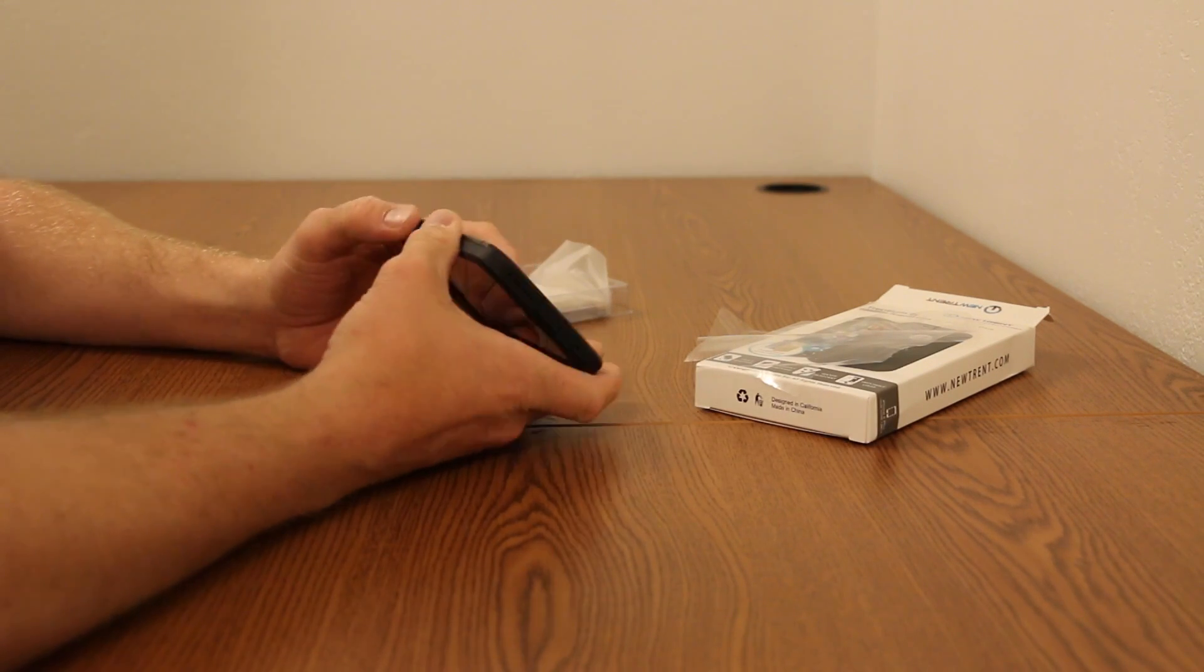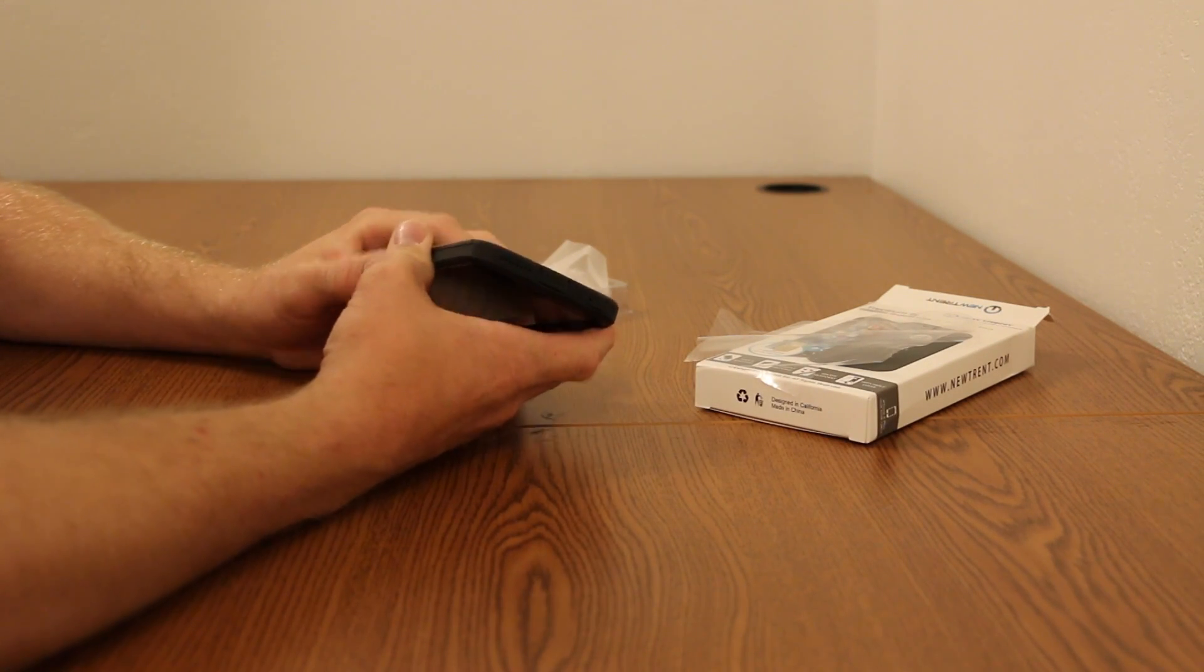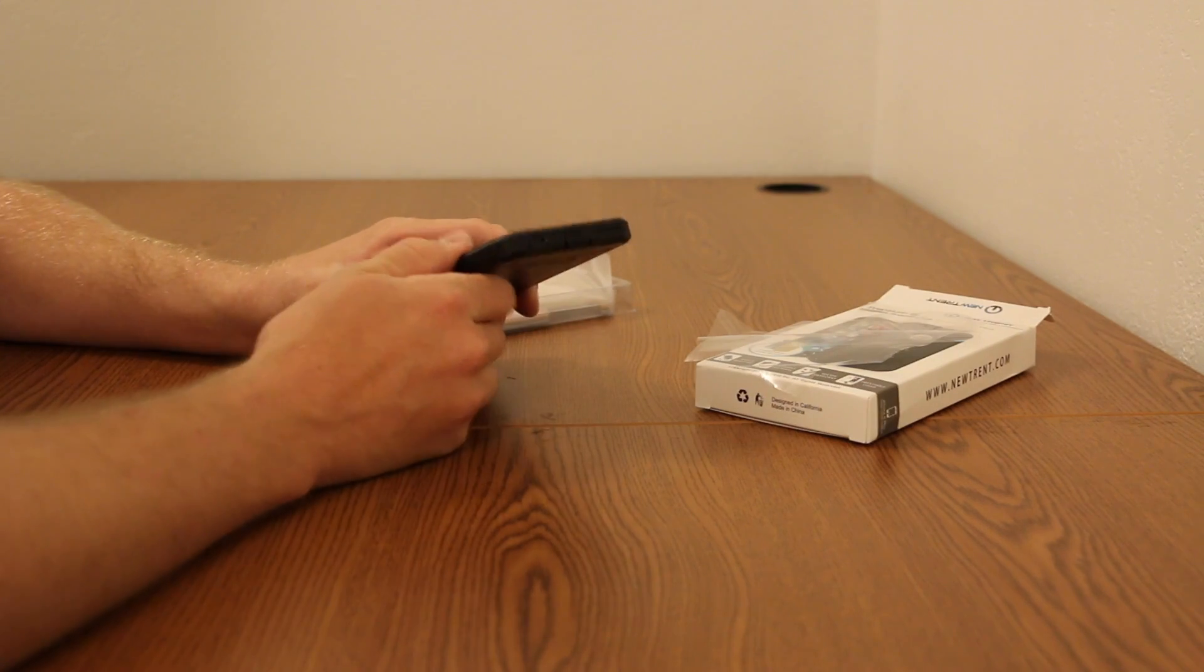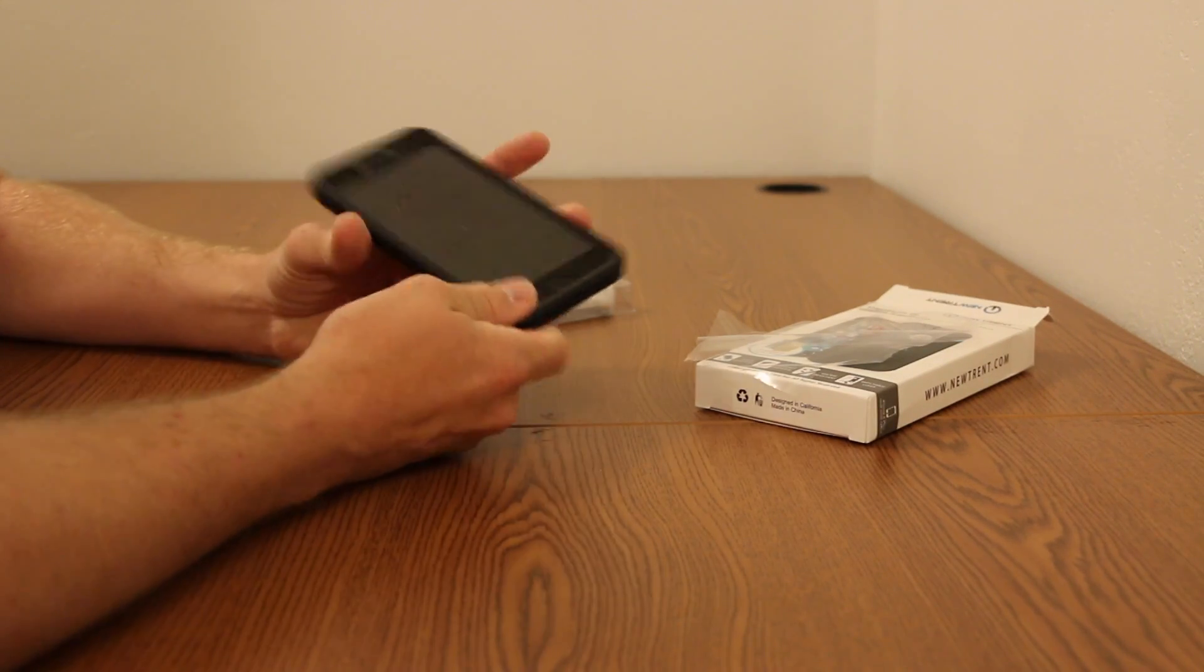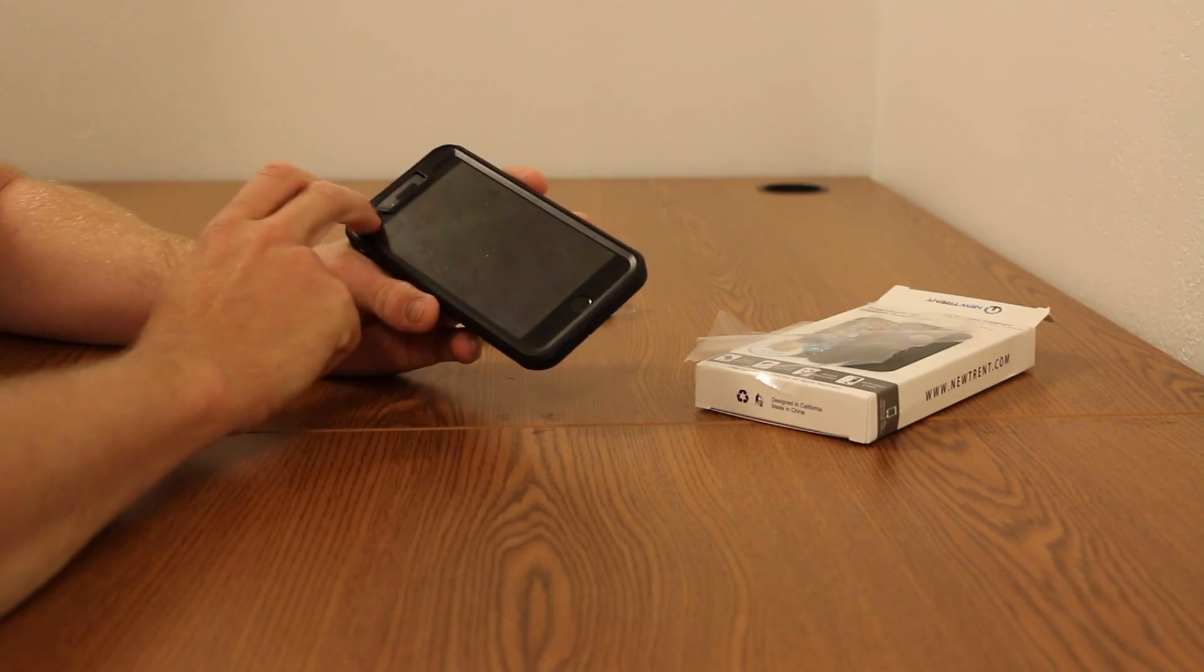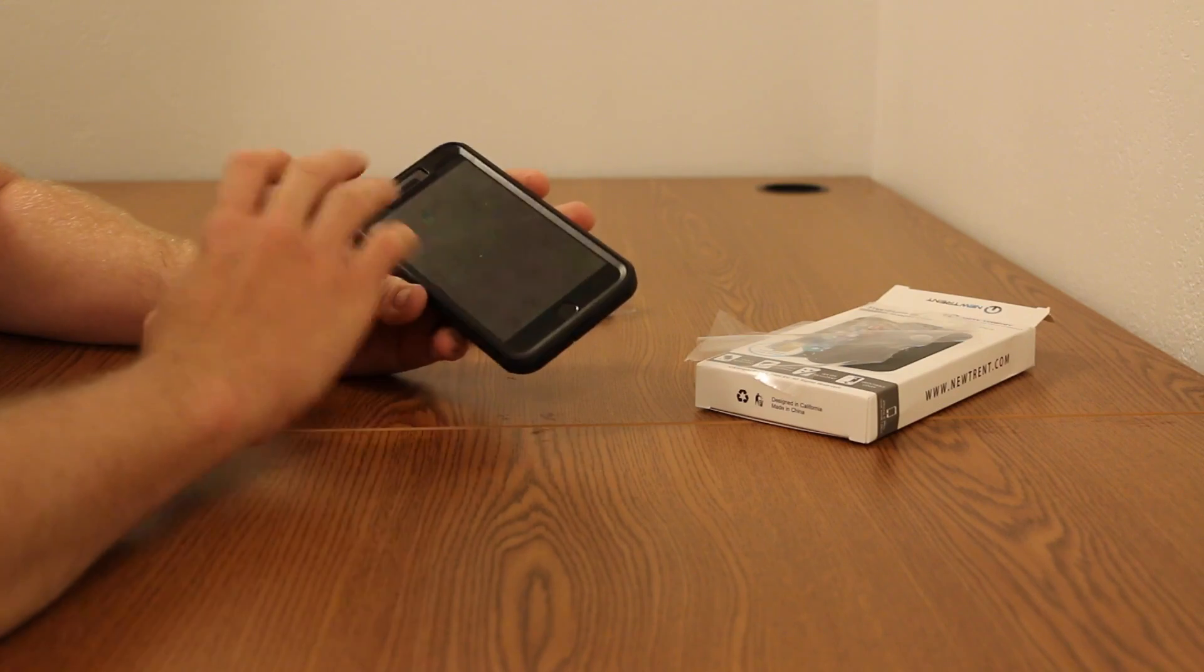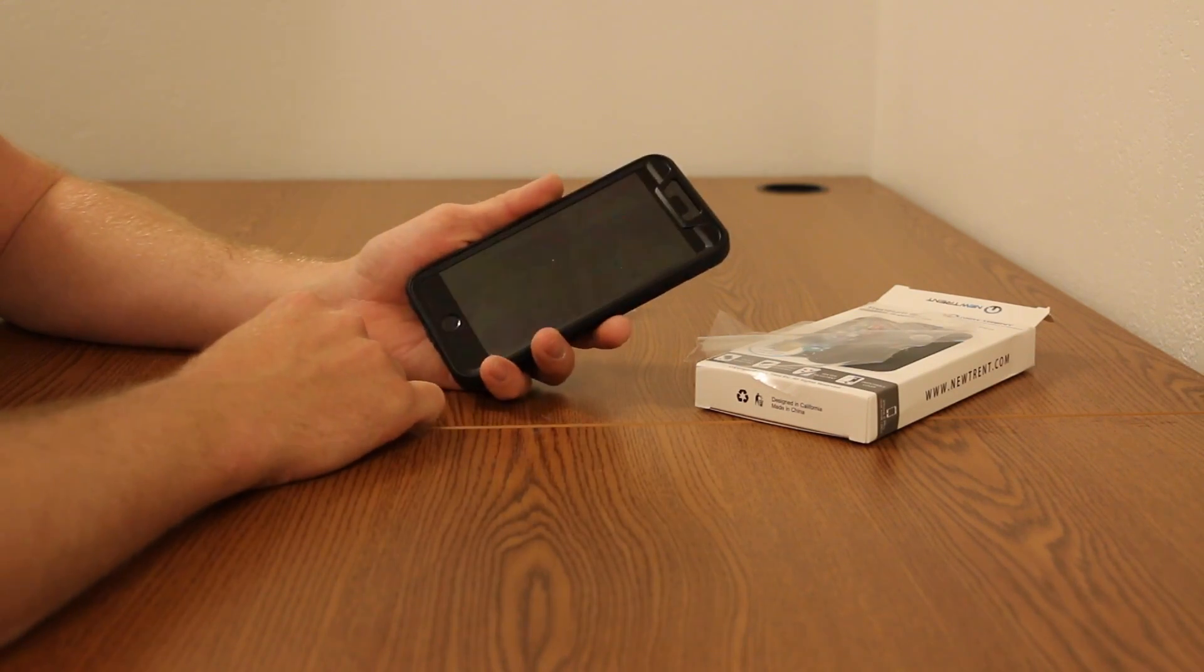It's very similar to a Symmetry case by OtterBox in terms of size, probably. But it does have that included screen protector built in, so you don't have to have a screen protector. It's already built into the case.